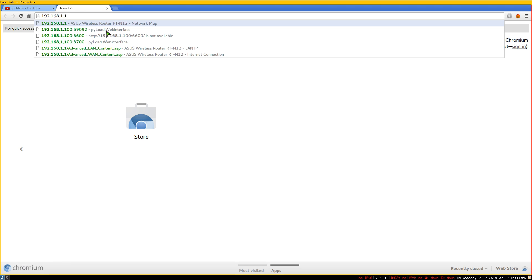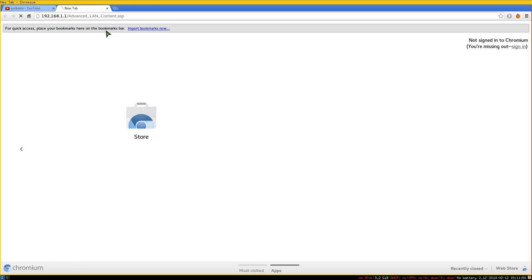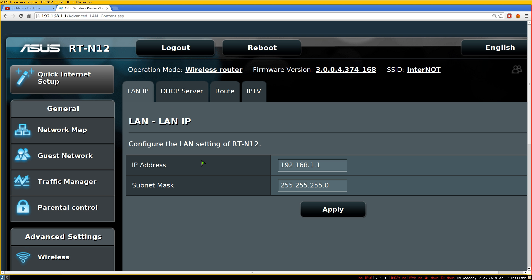Connect to your router and it'll prompt you for a password. If this is your first time, it might ask for credentials. The default is usually admin/admin — hopefully you've changed that. Don't leave the default credentials. I have an ASUS RT-N12 here, and depending on your router brand and model, the UI will look different.